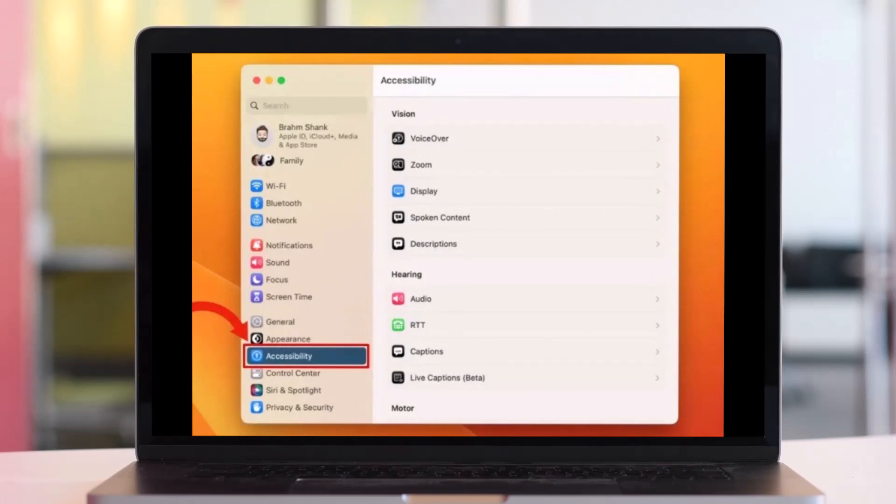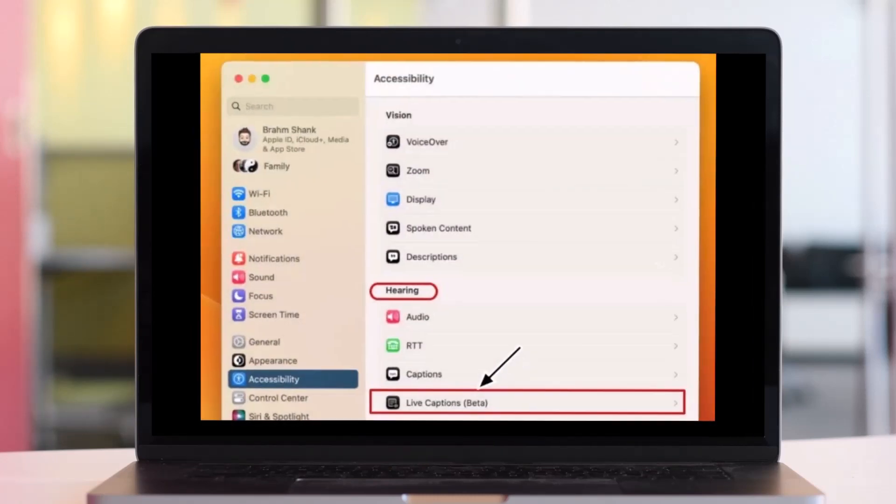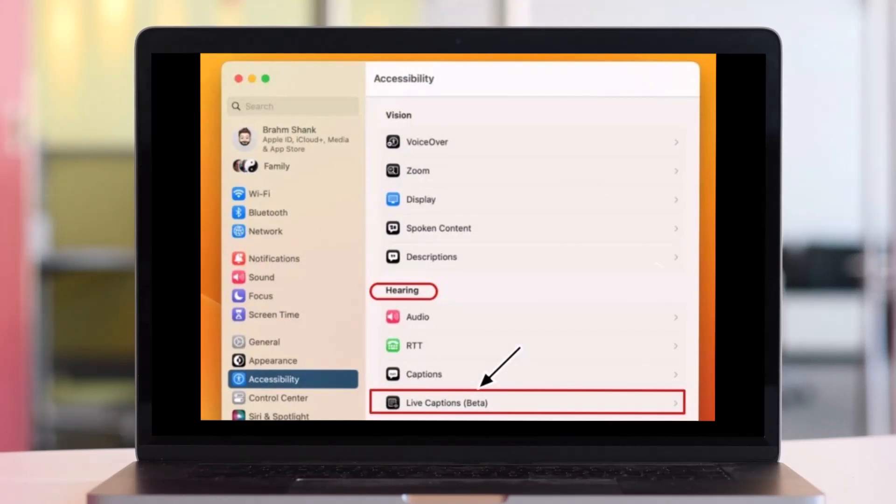After you click on Accessibility option, click on the option called Live Caption on the right-hand side of the screen. Depending upon the version of Mac OS you're using, this option could still be in a beta version.